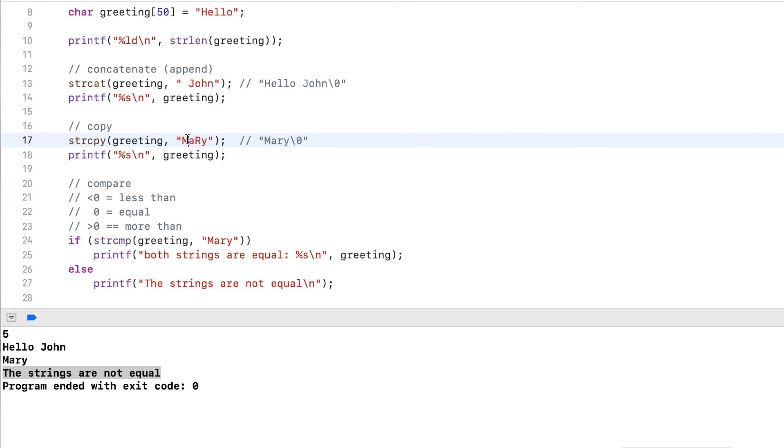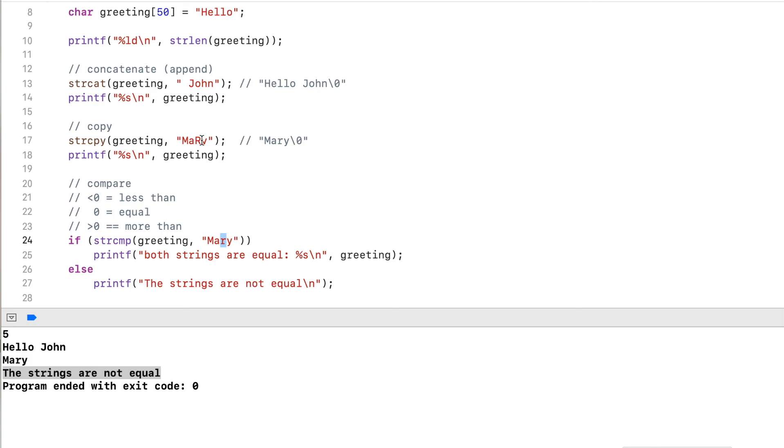So it would subtract m minus m, a minus a. Capital R, which has a lower ASCII value than lowercase r, so this would result in a negative value. It would stop and return some negative value, and so they would be unequal.